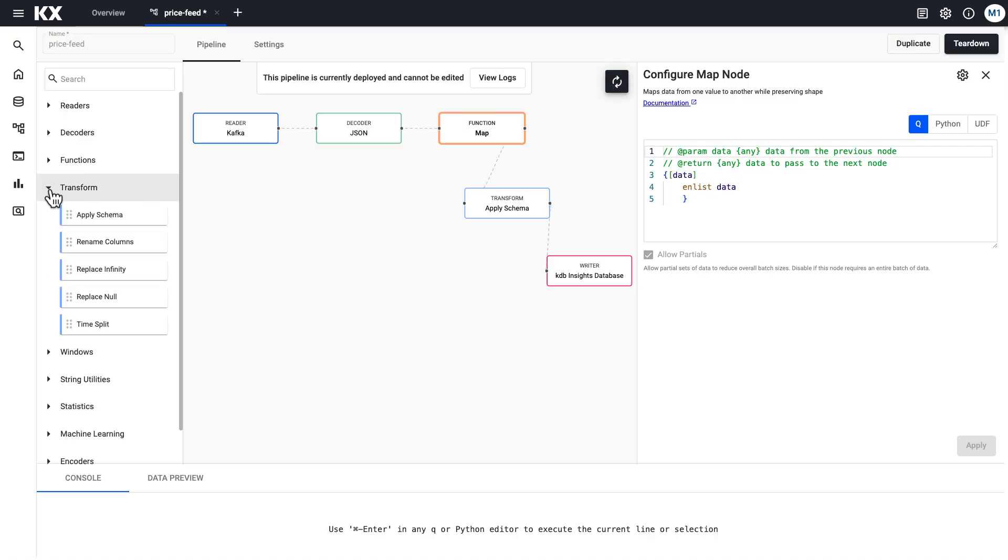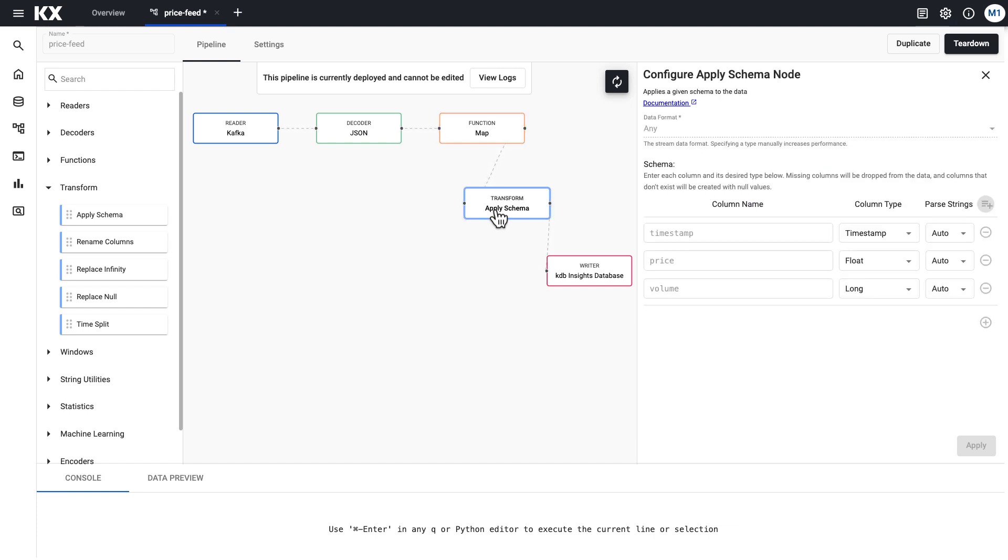Next we used a transform node and that allowed us to apply a schema to our incoming data. This is important when we want to save our data to a KDB insights database so that our incoming data is going to match the destination.